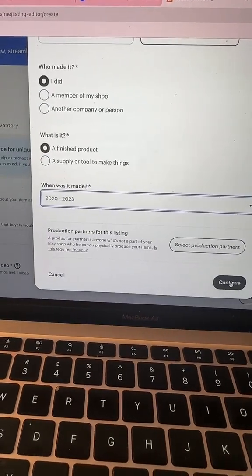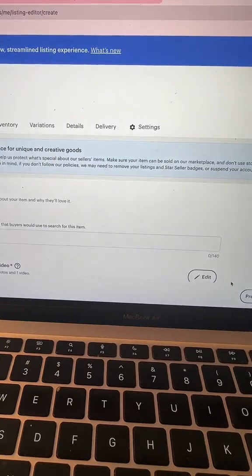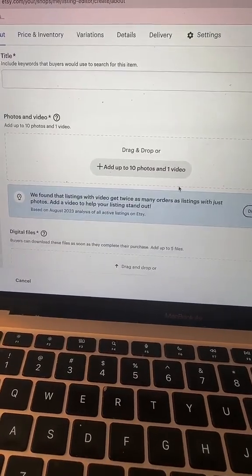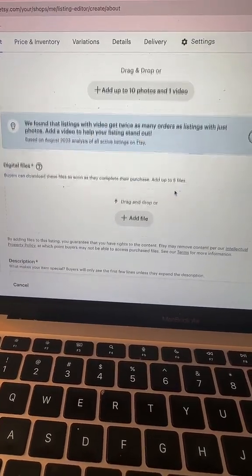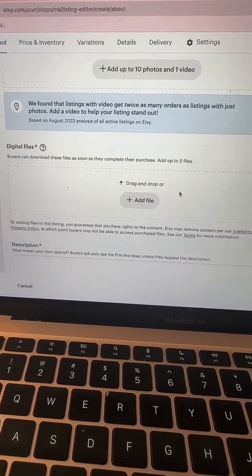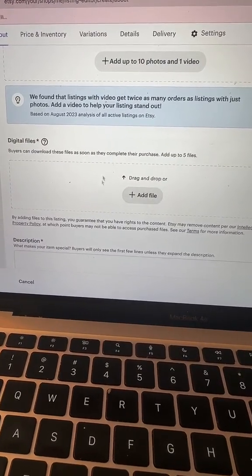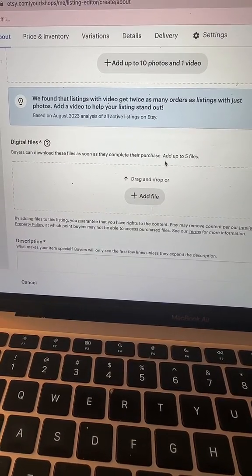And then you're going to continue and we're going to kind of skip the title and stuff. If you need help with that, the get started guide can help you with that. And then you're going to upload your PDF right here and that's it.